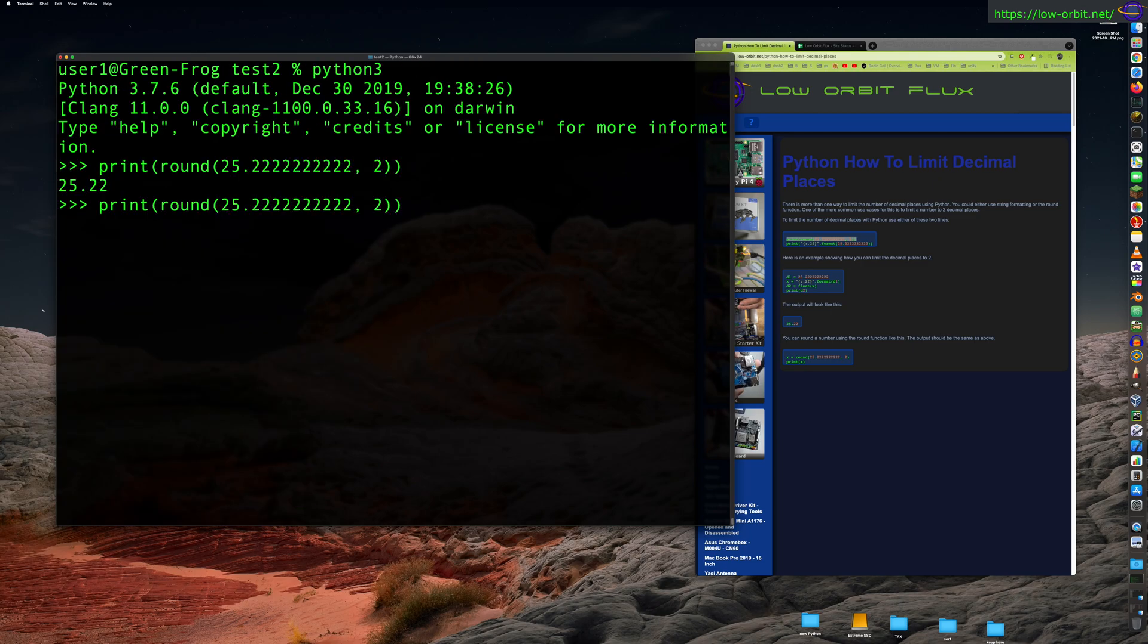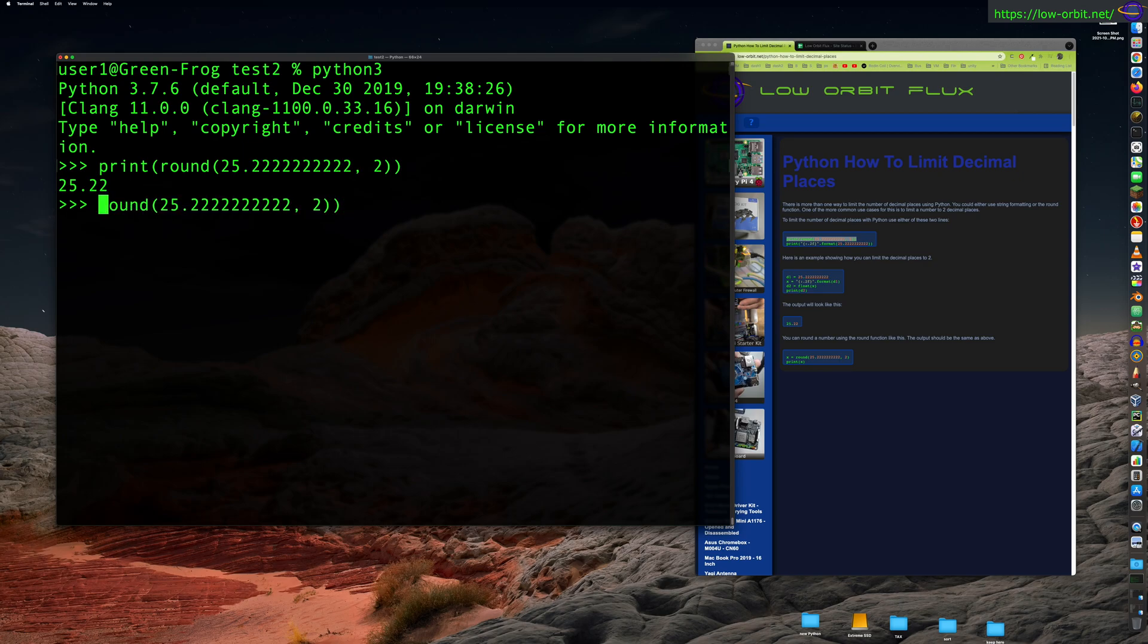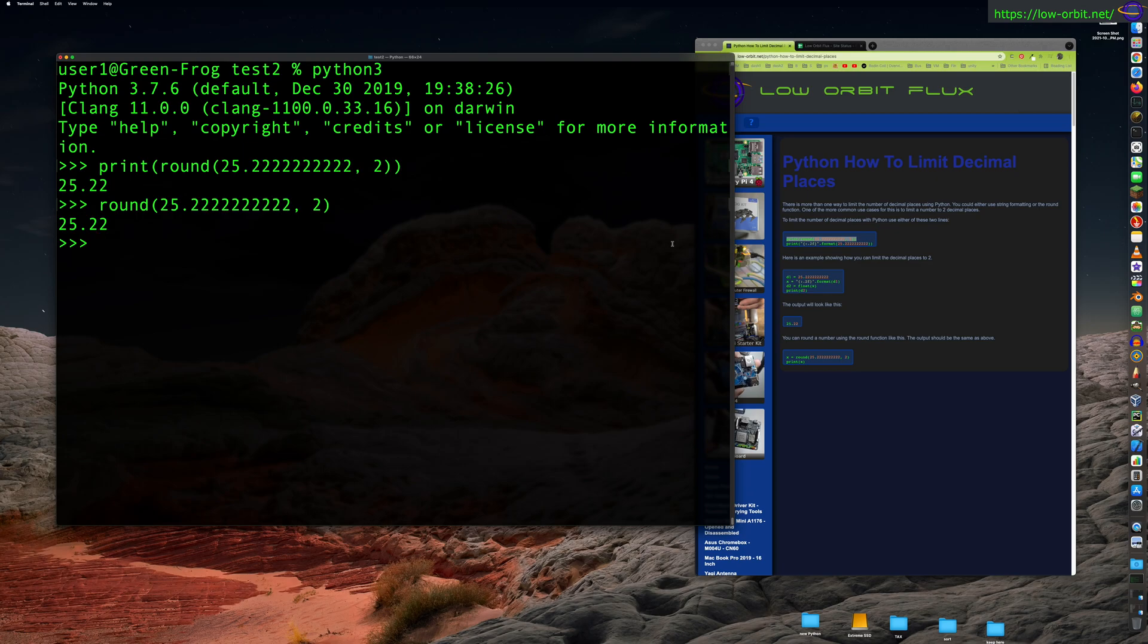Now since we're running the interpreter directly, we don't actually need to, we should be able to do this without calling print. So same thing, if you were in a script you would have to call print. Here we can just call the round function, whatever it returns gets printed out on the screen. So that's pretty handy.